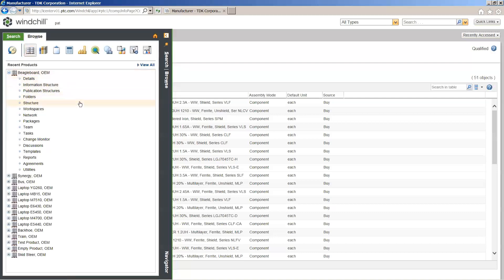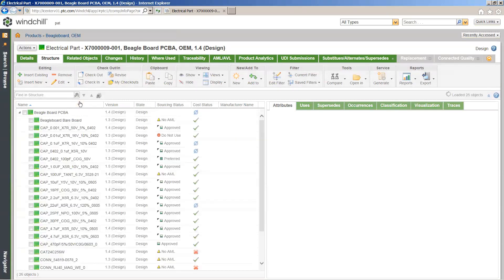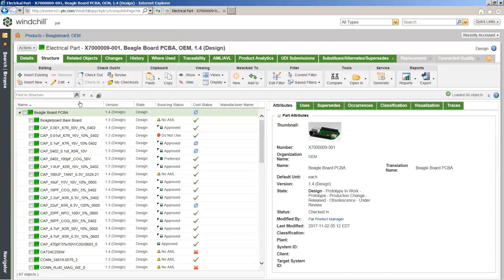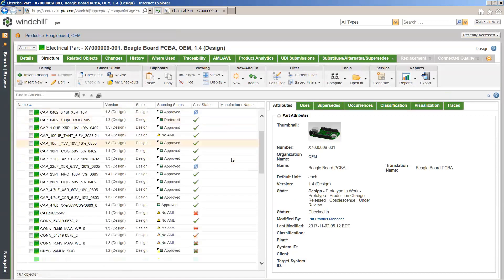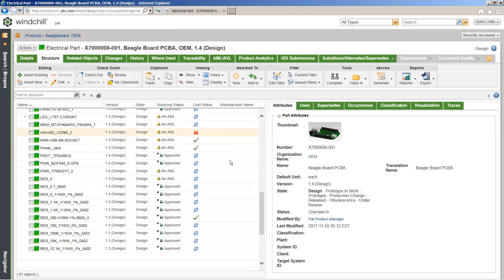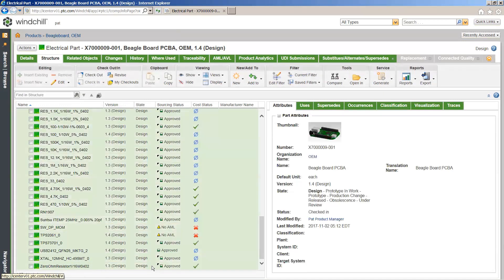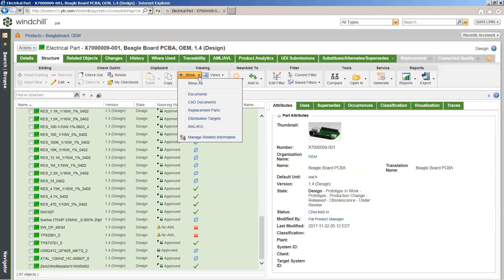To understand what a bill of material structure looks like when managing supplier parts — here we're just coming into a board, and you can see all the sourcing status information directly tied to that bill of material. This gives you that one single pane of glass for all that information. If some parts don't have an AML, you would know that you need to find an approved manufacturer for that part.